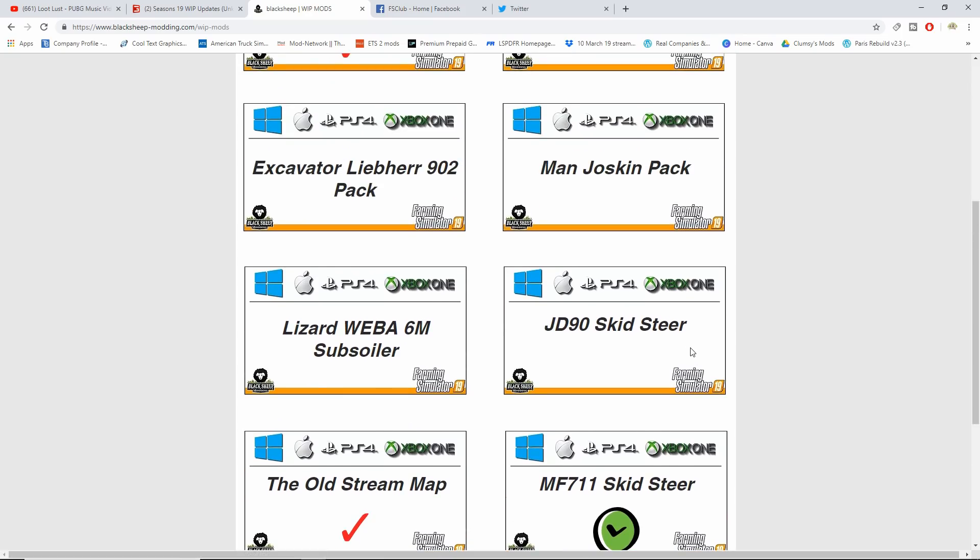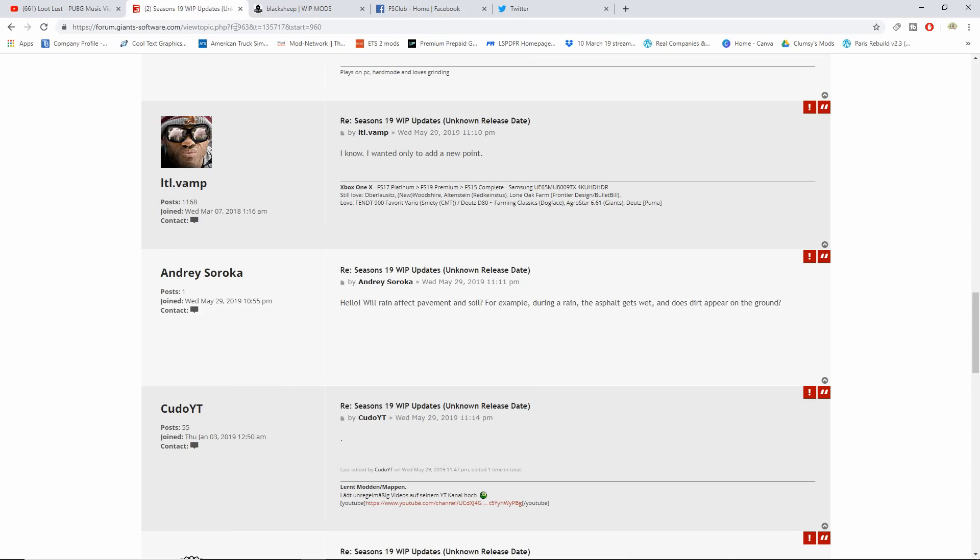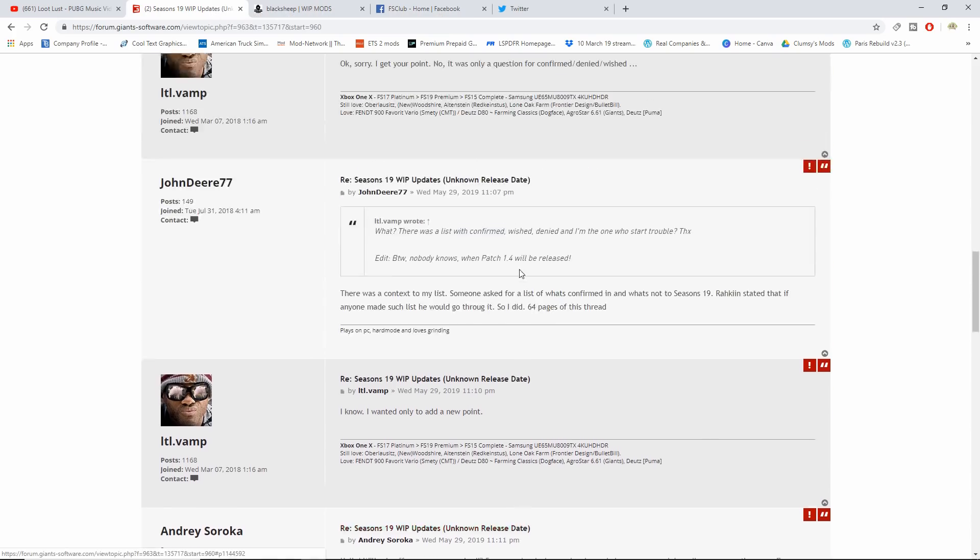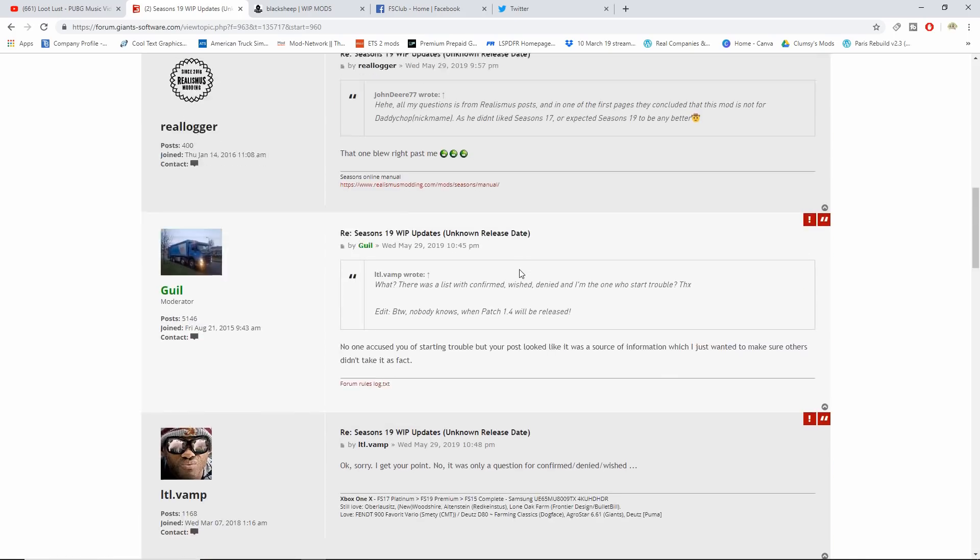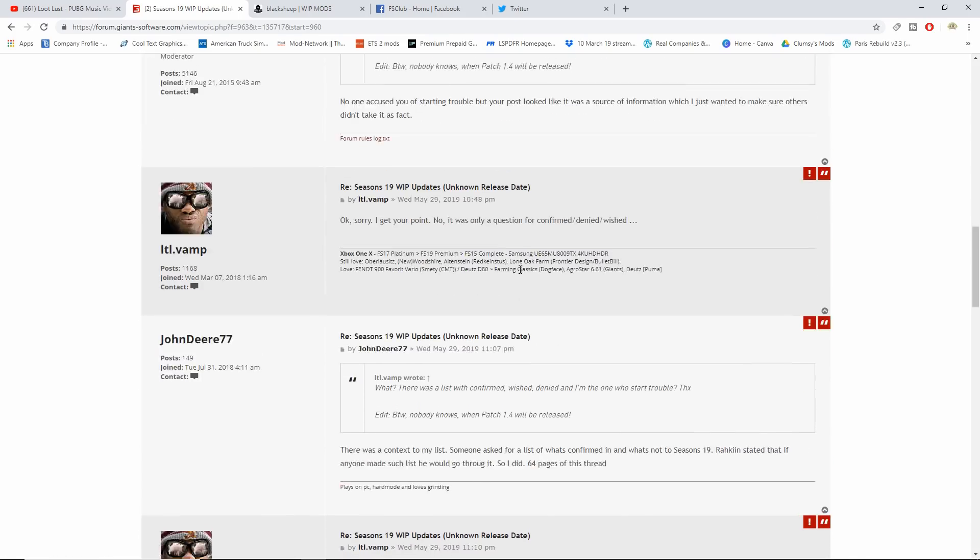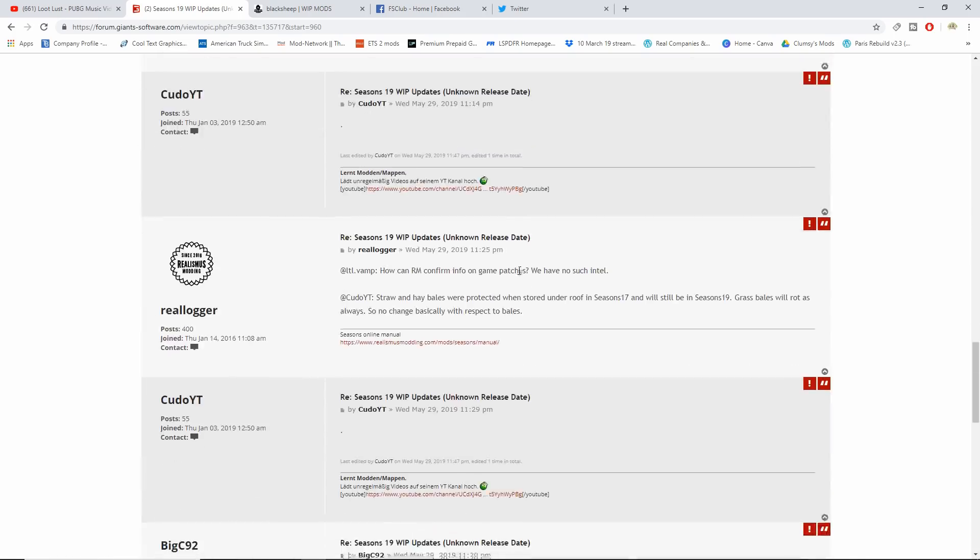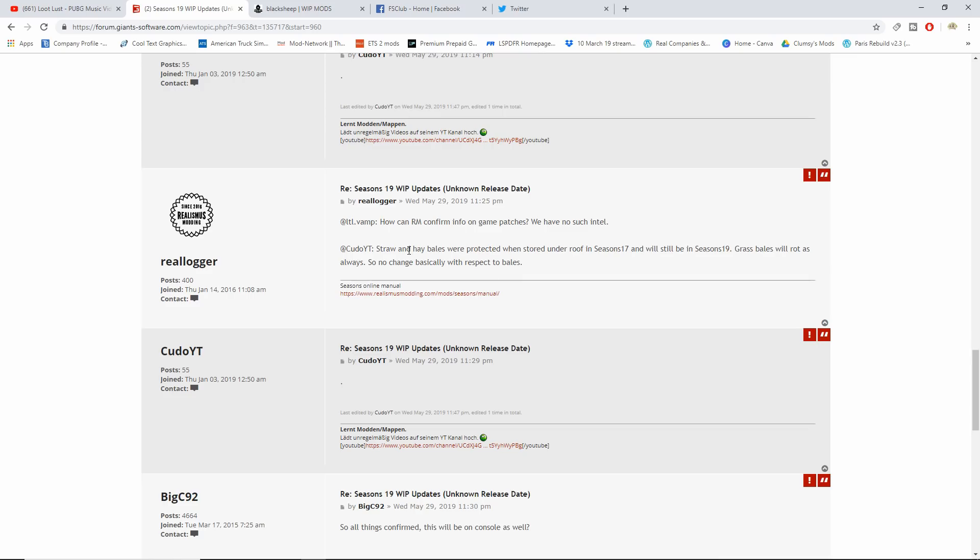They're working also on the JD90 skid steer, the Manjosken pack, the excavator, the Laburn Under 2 pack, and the Lizard Trek 600. Last thing, a seasons update from Real Miss.